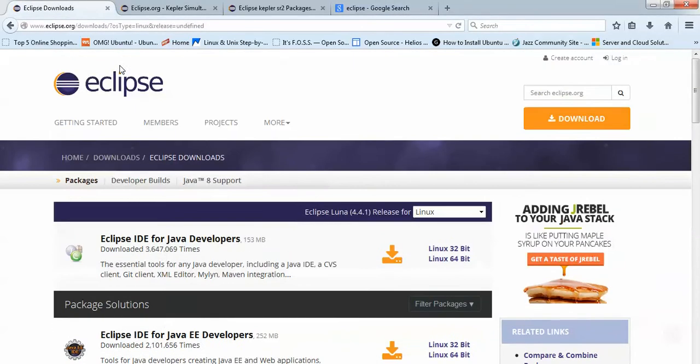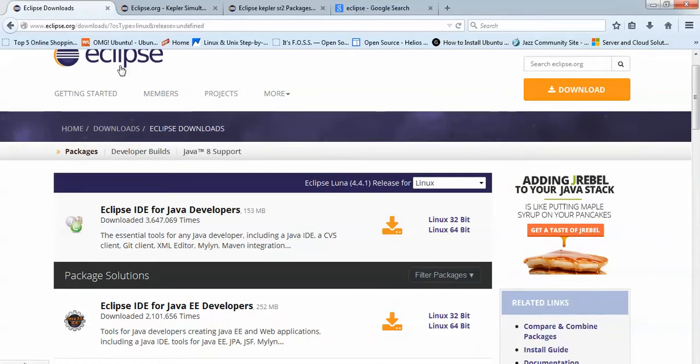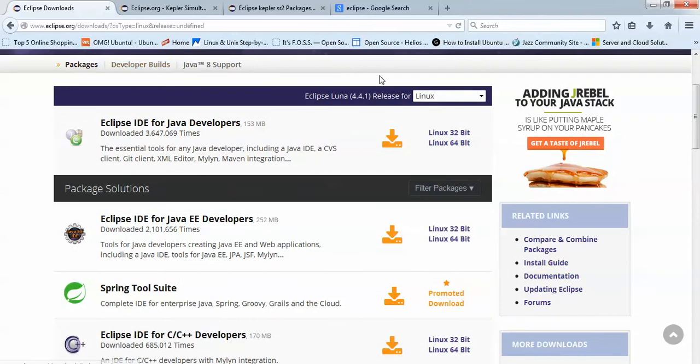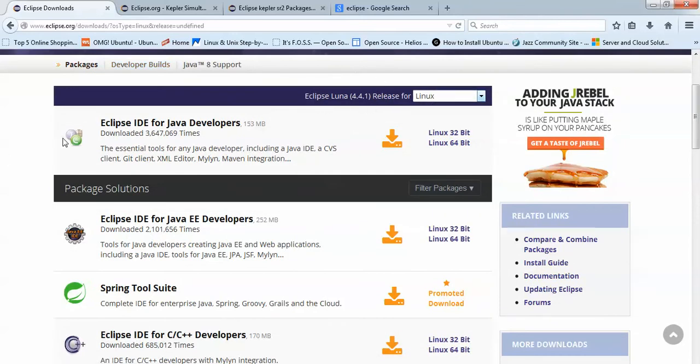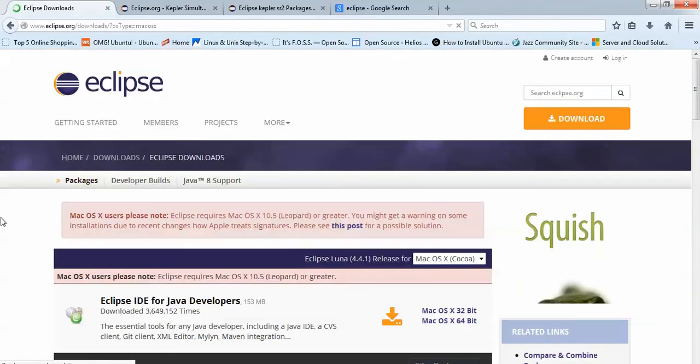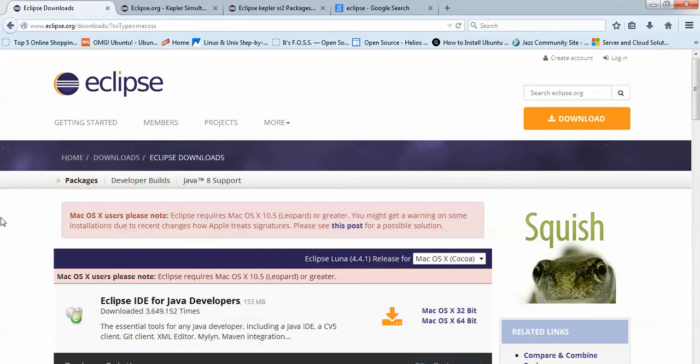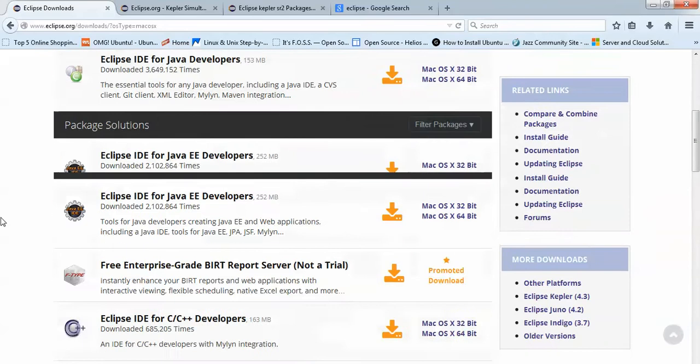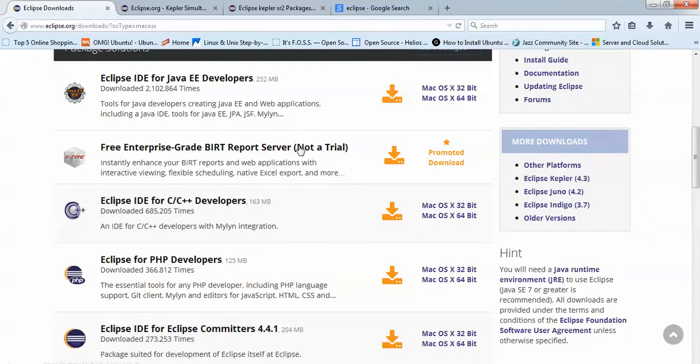You can find Eclipse Luna for Linux and Windows supported here, but we need to find the Kepler version. When you scroll down, you will find other packages. Here you can see the Kepler version.